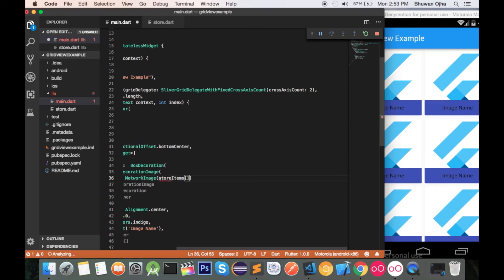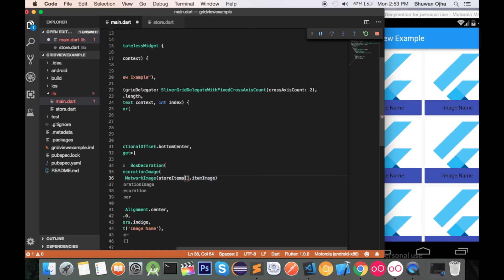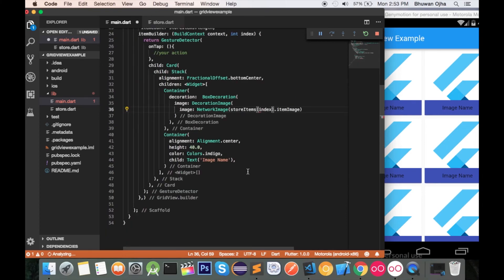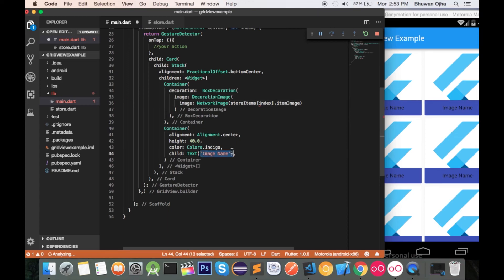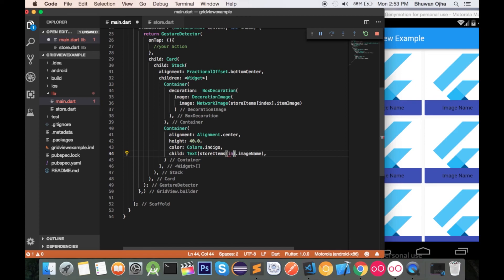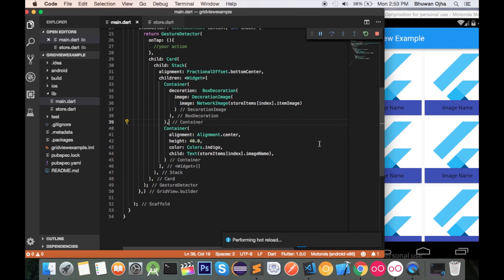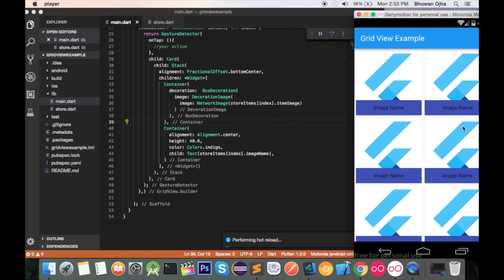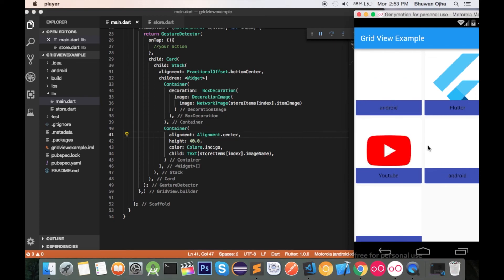Now we pass storeItems[index].itemImage for the network image URL, and storeItems[index].itemName for the text label, providing the index. Let's hot reload it — cool, it works!